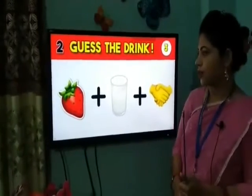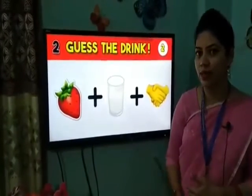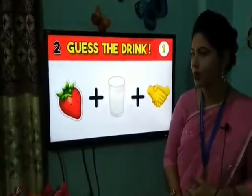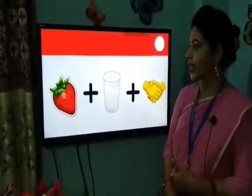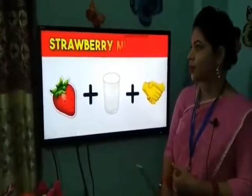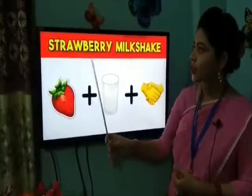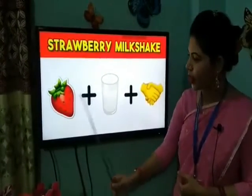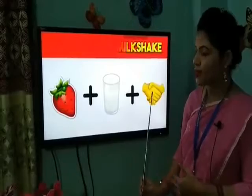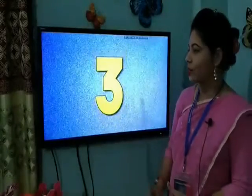What's the word? Can you guess? You are correct! Well done. The word is strawberry milkshake — strawberry, milk, and shake. And now number three.